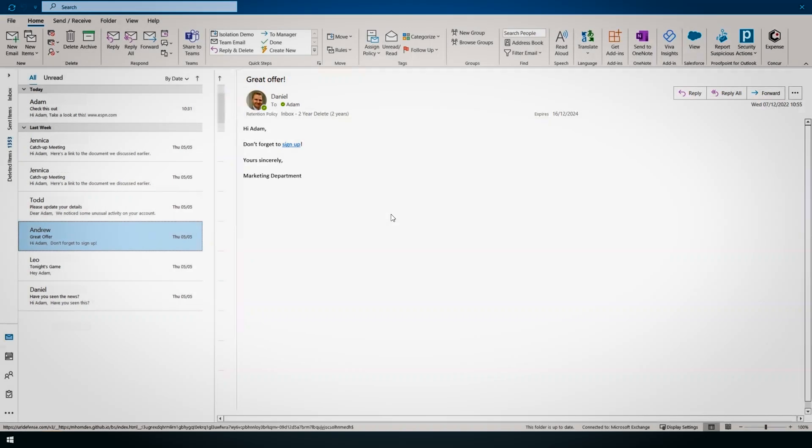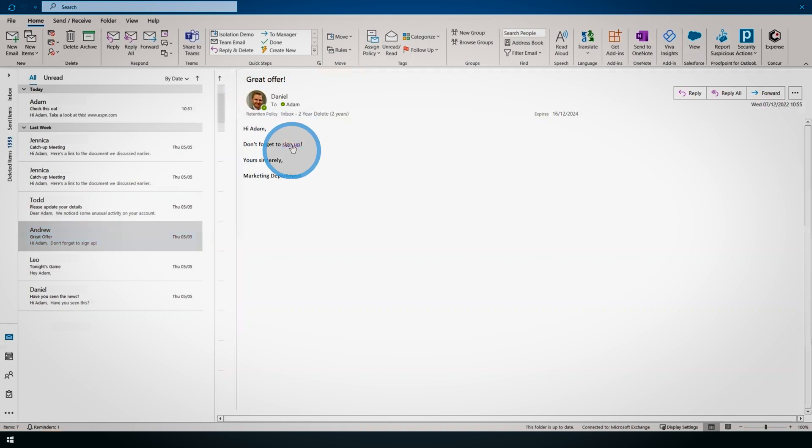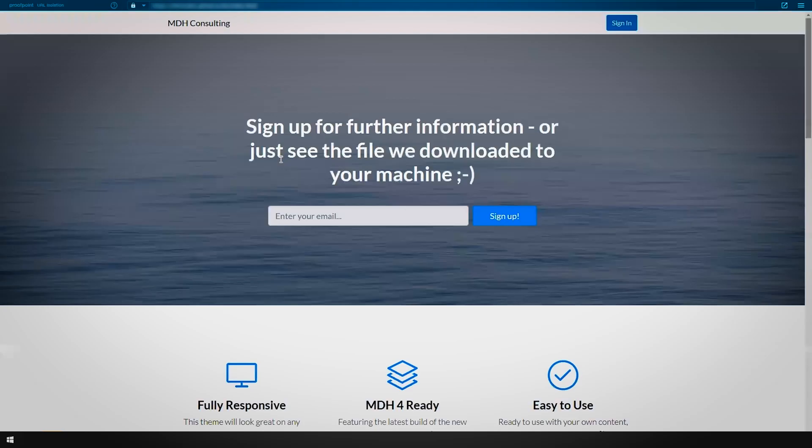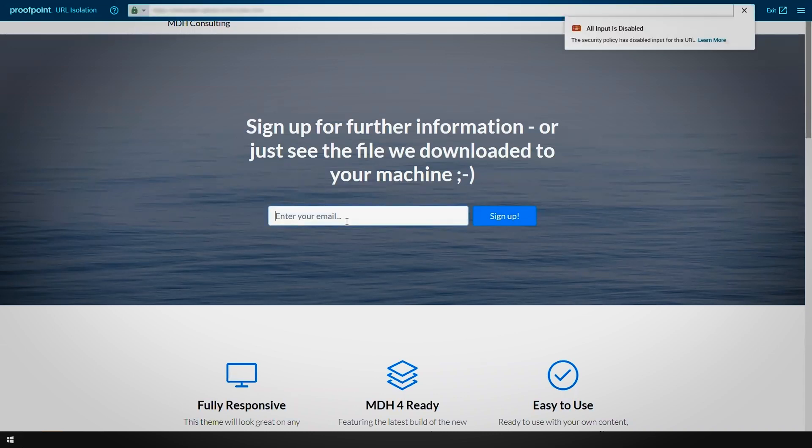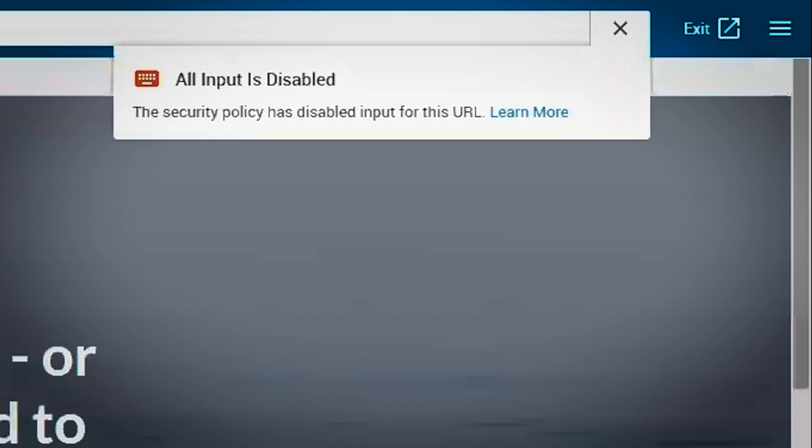Further protection for this type of scenario can be provided by stopping users from entering their details on websites within isolation. When keyboard input is disabled, a pop-up will be presented to the user, explaining that they are unable to input their details into the website while still in isolation.